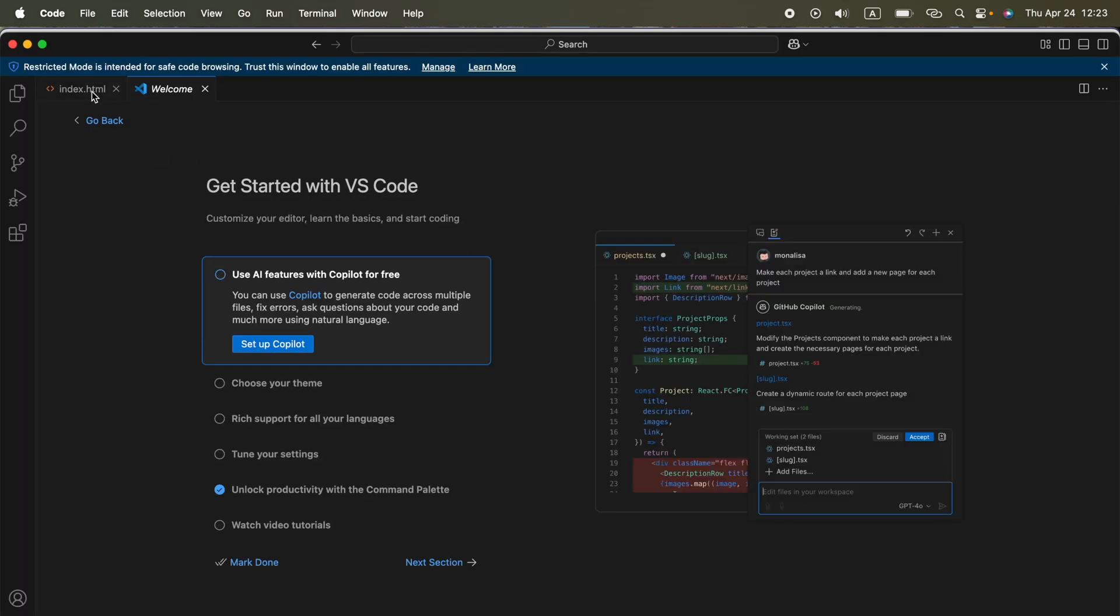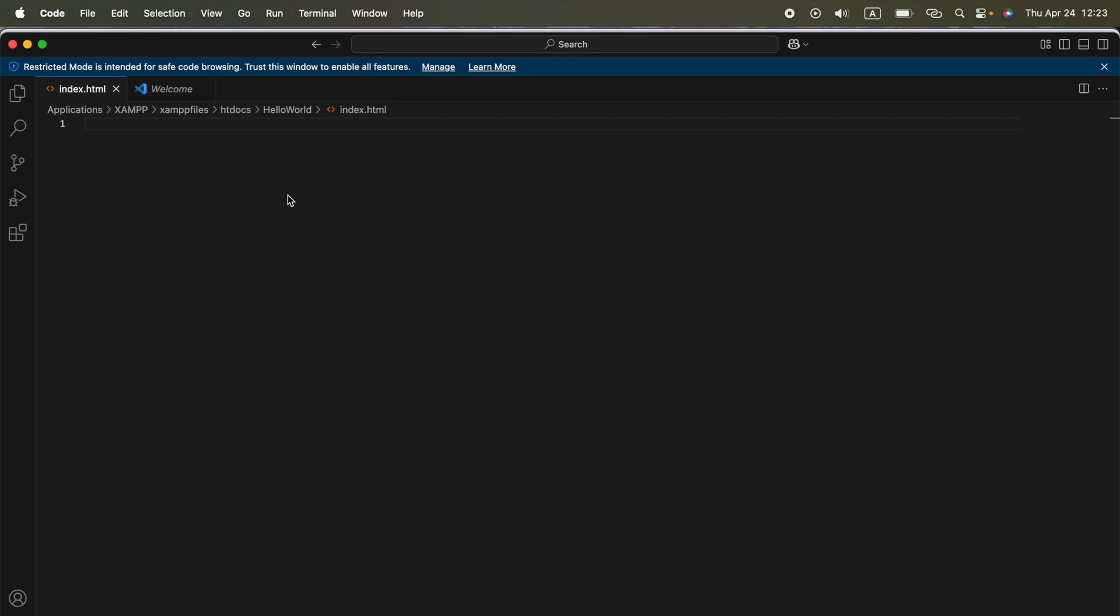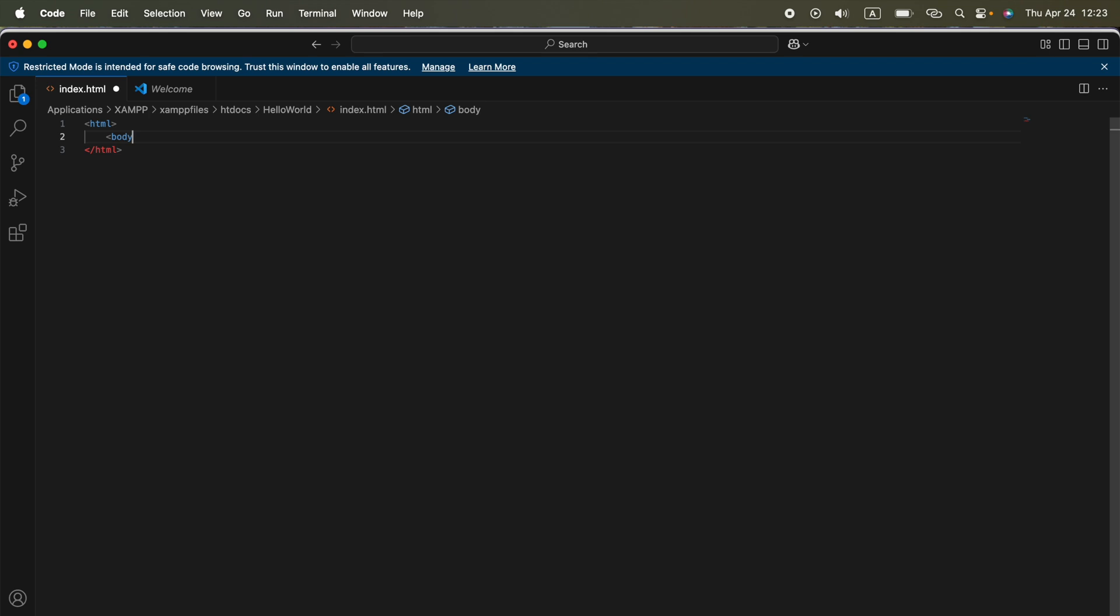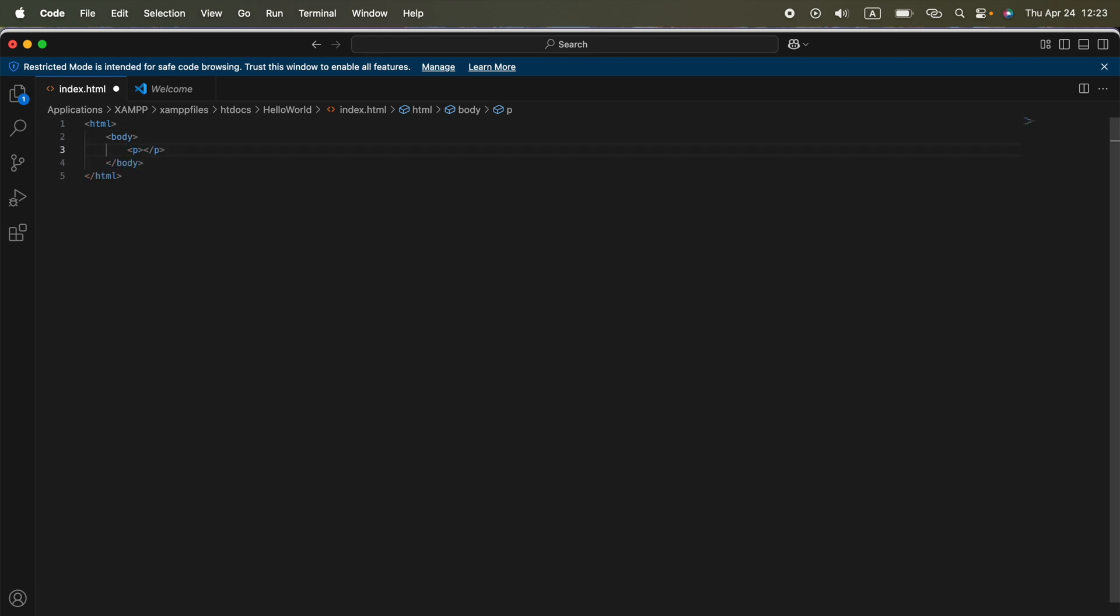We can open this using Visual Studio Code or any other editor. I am going to put some code here. HTML, body, some p tag. I am going to enter hello world.